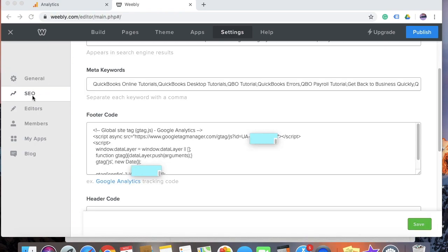Once you have clicked on SEO, you will see something which says Footer Code, and here you'll also see Google Analytics tracking code. Go ahead and paste the tracking code which you have copied from the Google Analytics page. Once you paste it here, go ahead and click on Save at the very bottom right.